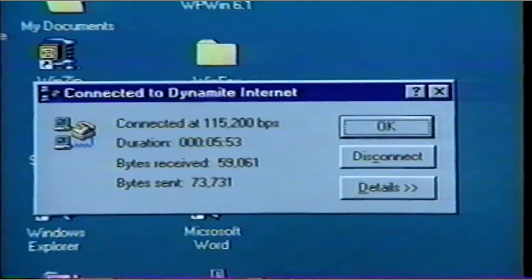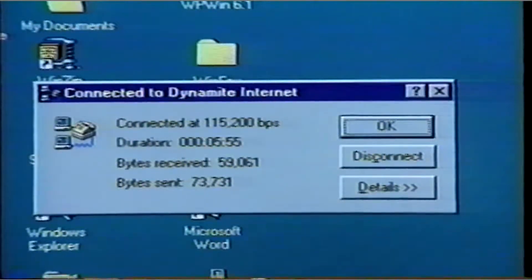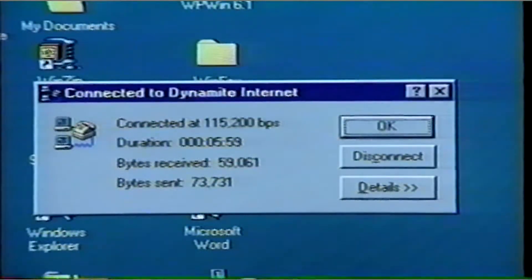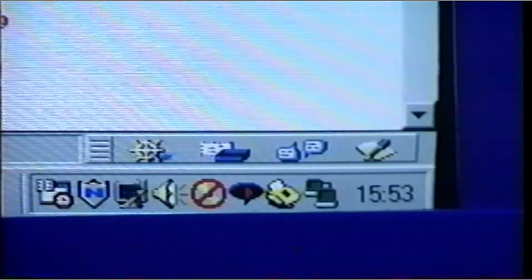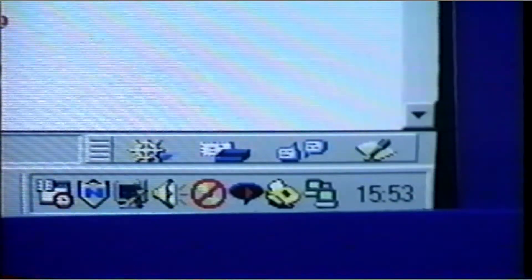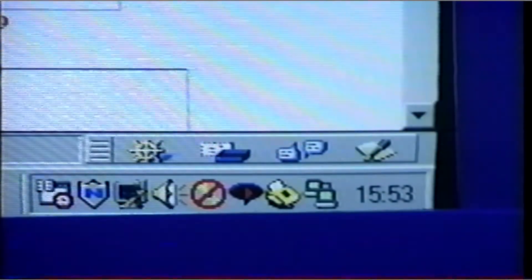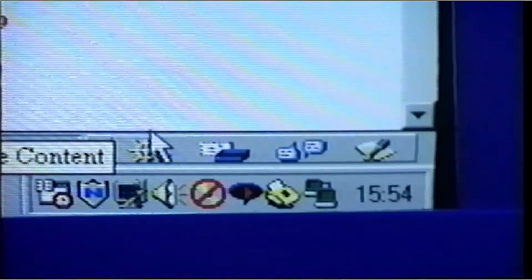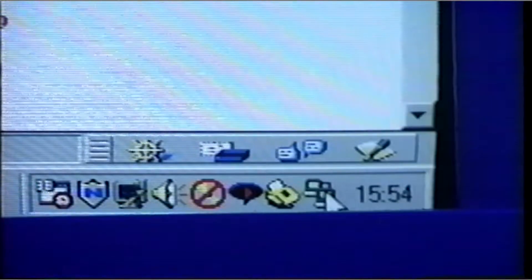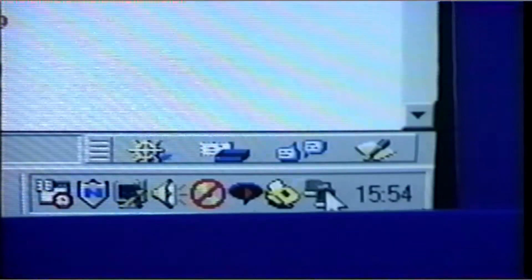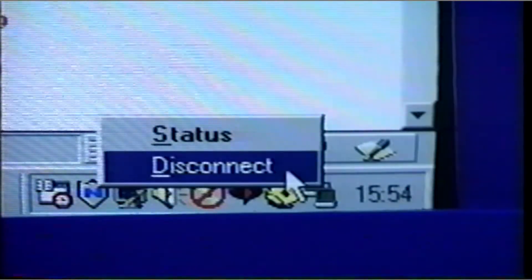When you have made a successful connection, a display on your screen will let you know you are connected, and a readout will appear that shows how long the connection has been operating. A small icon will appear at the bottom right-hand side of the computer that shows the connection is in place. To disconnect from the net is easy — just right-click on the small icon and select Disconnect. You will hear a click as your modem disconnects from the service provider.